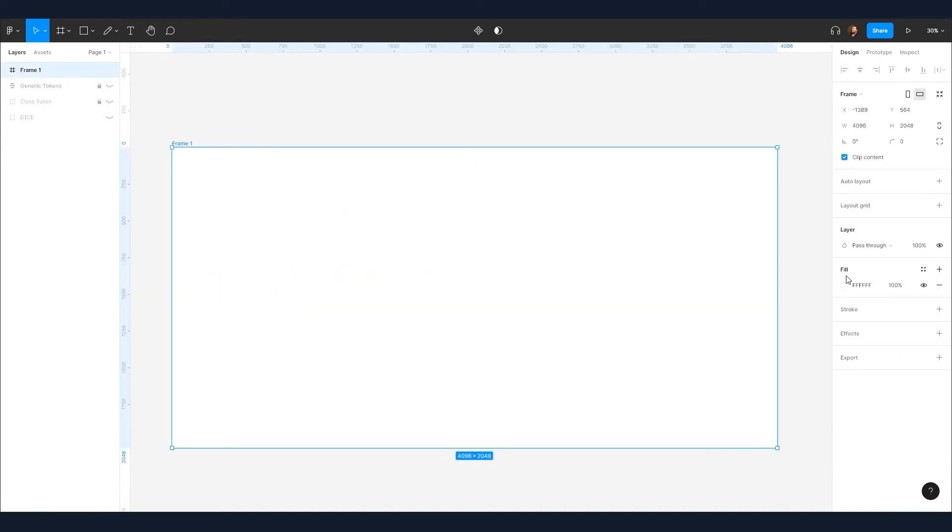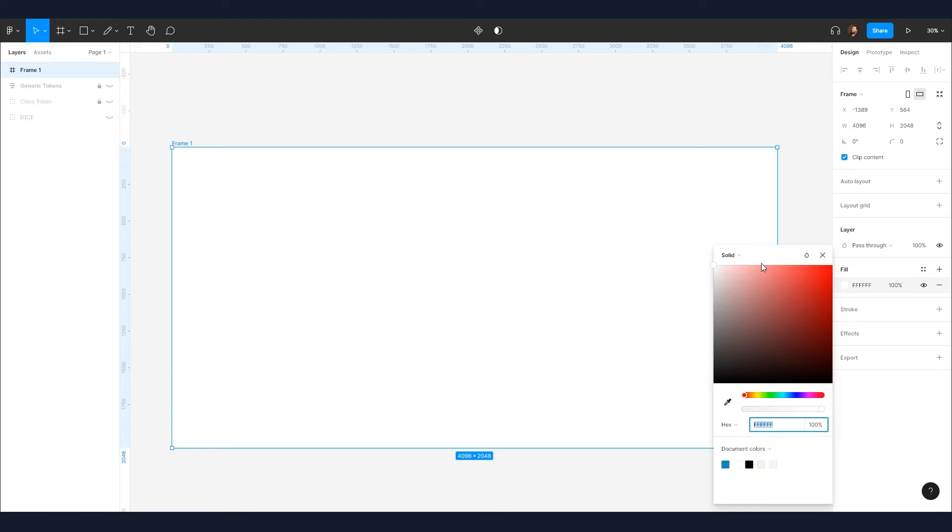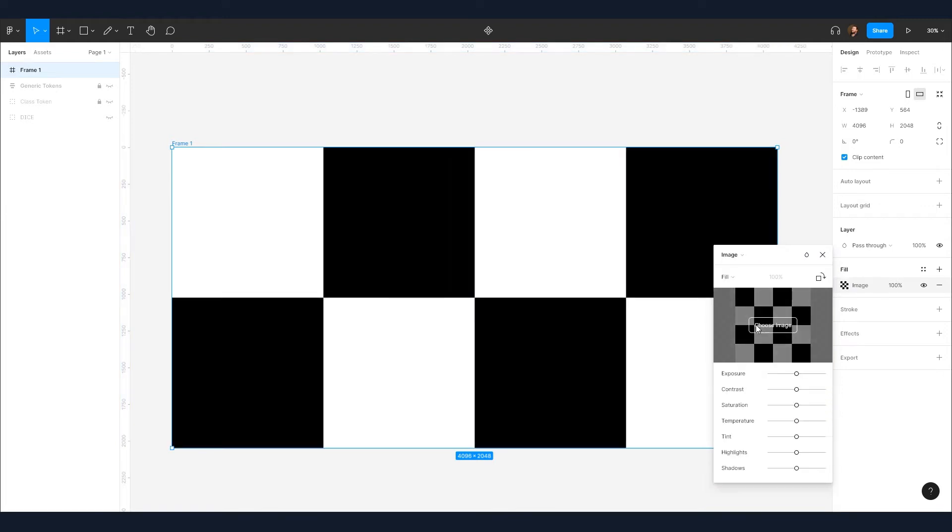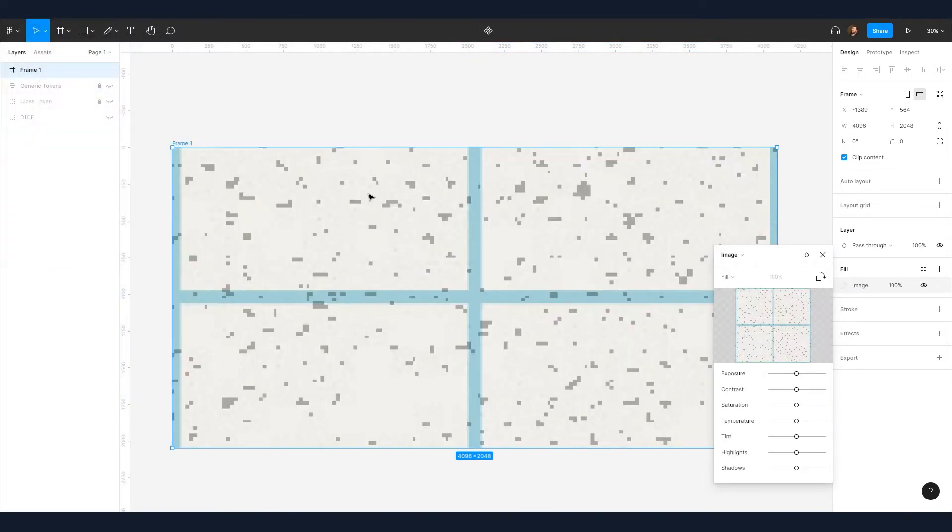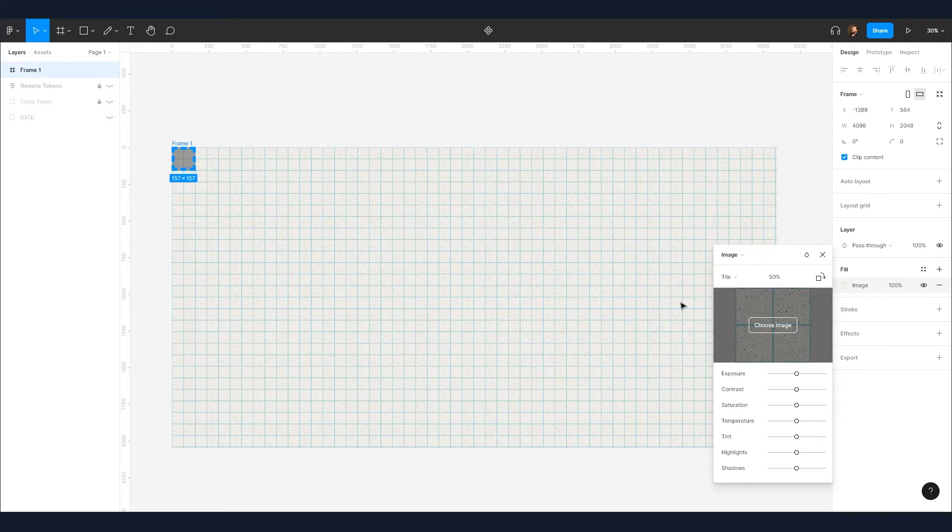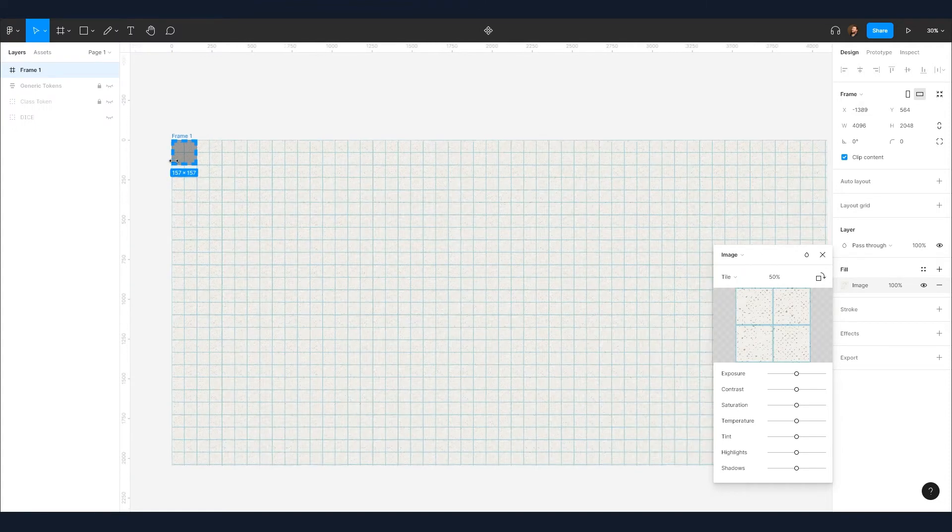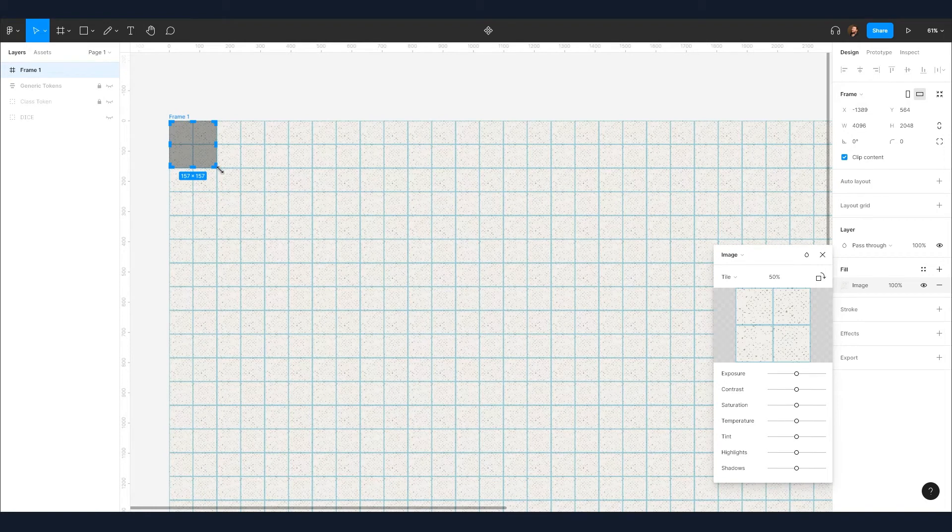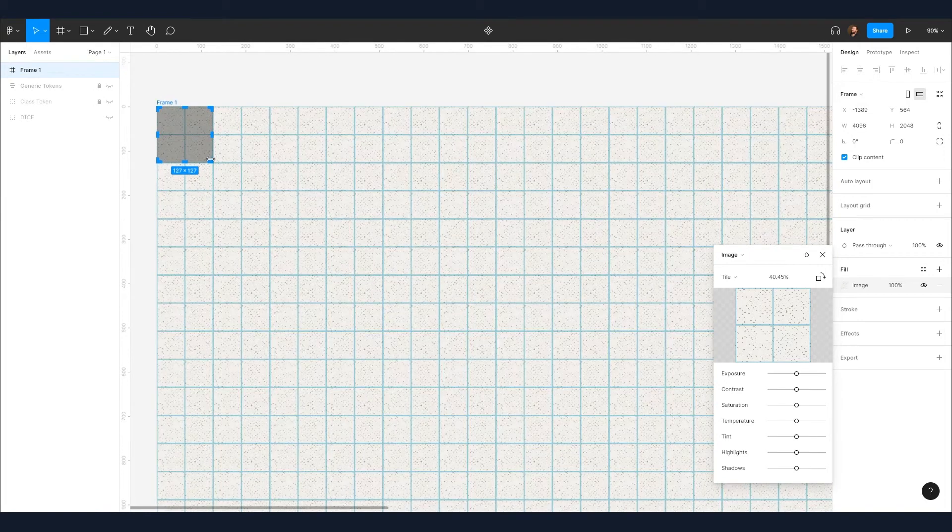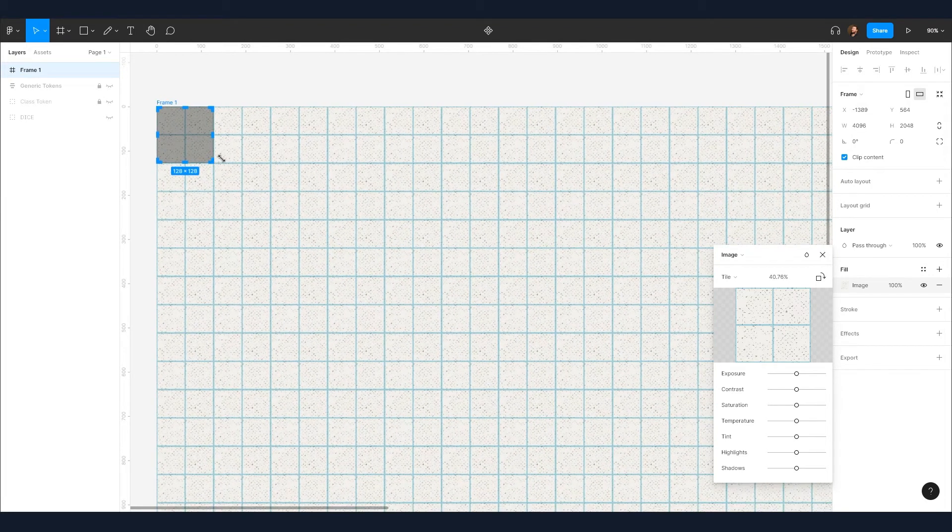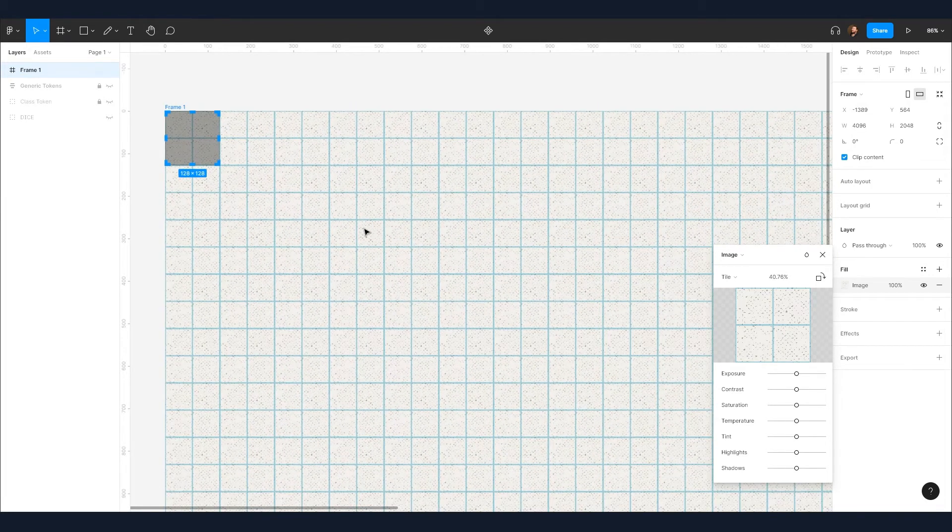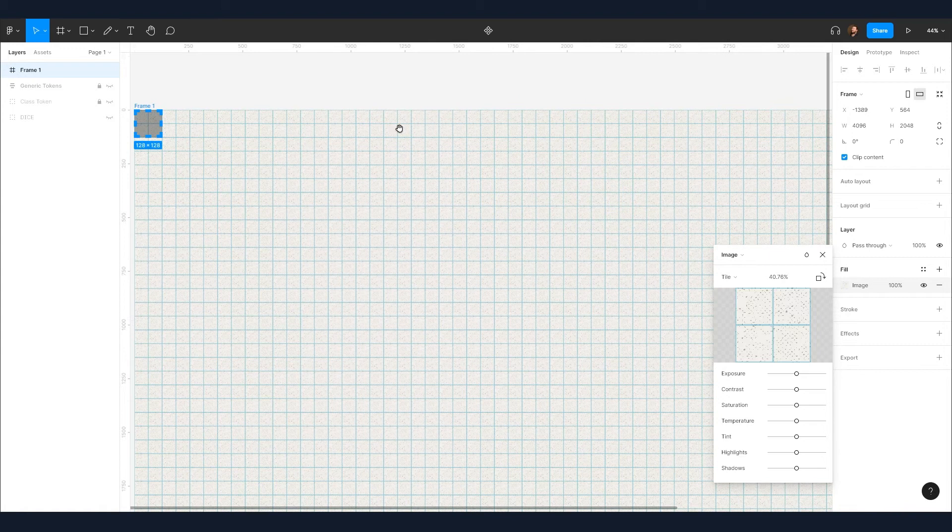Now for the very important grid, we're going to establish our grid in this frame by applying an image of a two by two grid section and setting it to tile, making sure the tiling is set to a multiple of two. In our case, we're going to use 128. This means every square is 64 pixels wide.